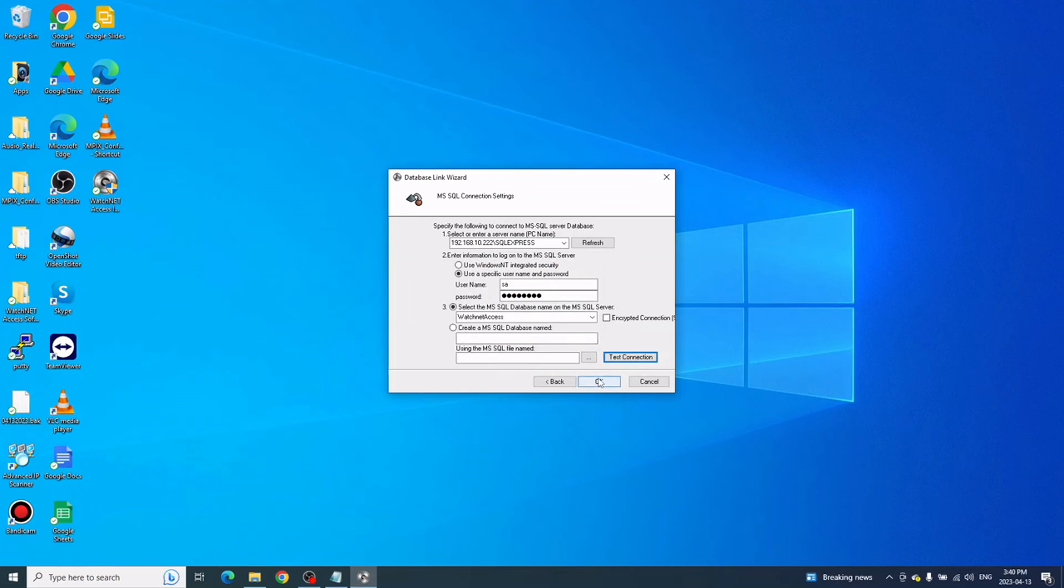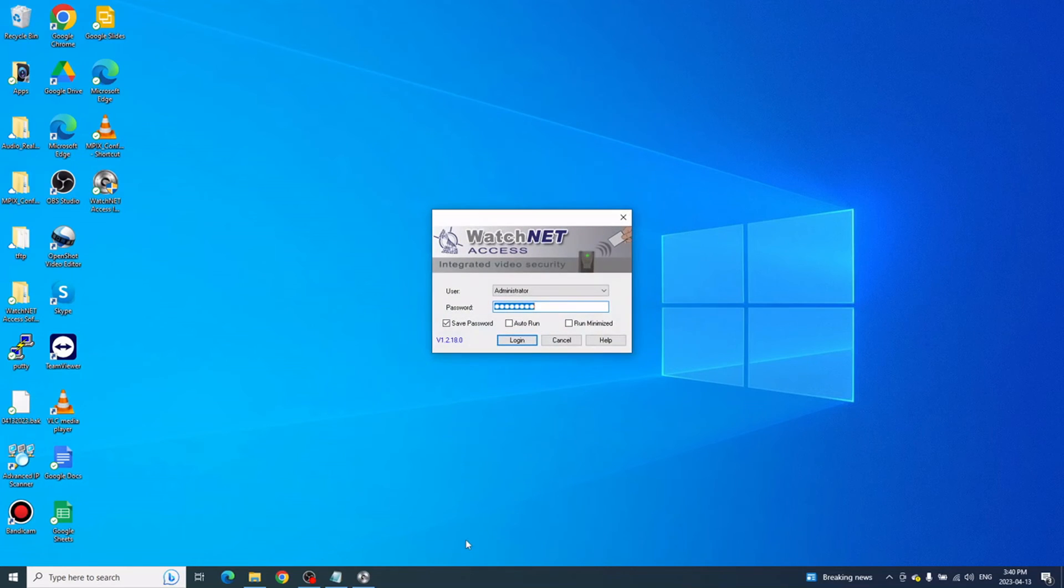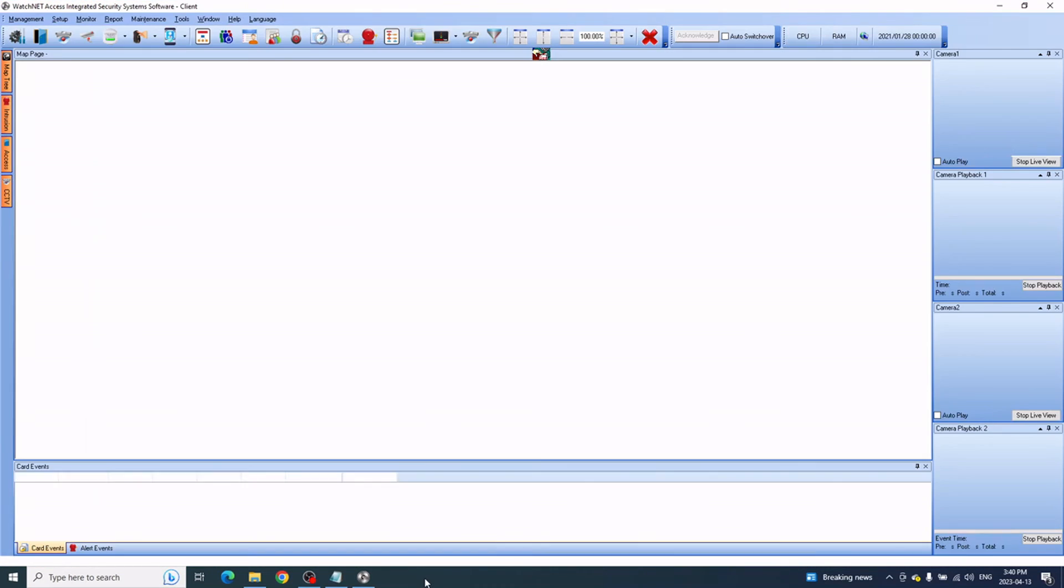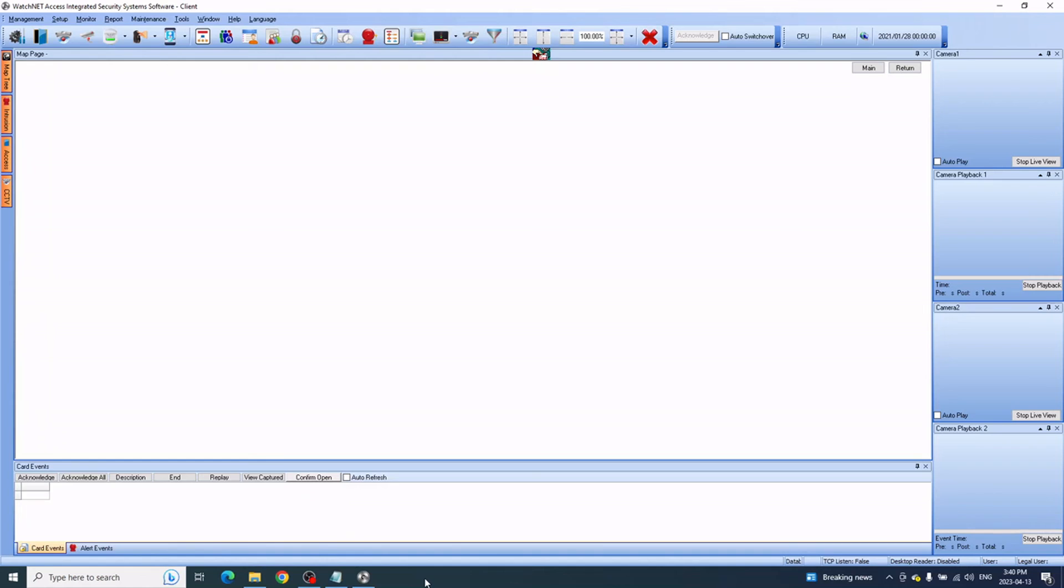Click OK and the software login should show up. You can log in and it should connect to the server as a client. You see there on the top it says Client. That's how you install client software. Thank you for watching and have a good day.